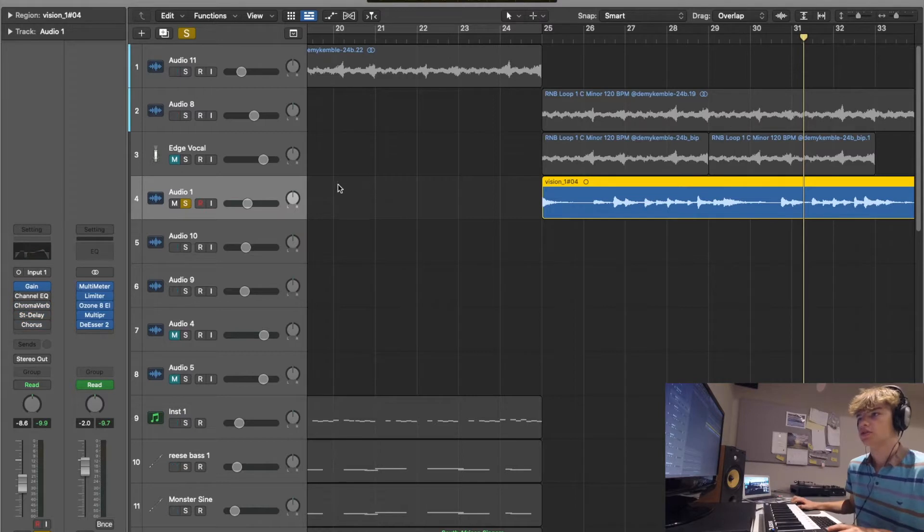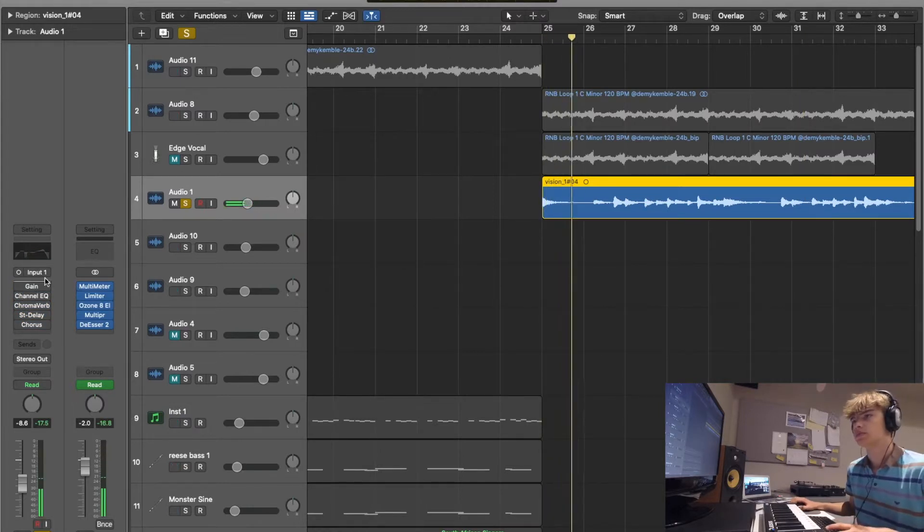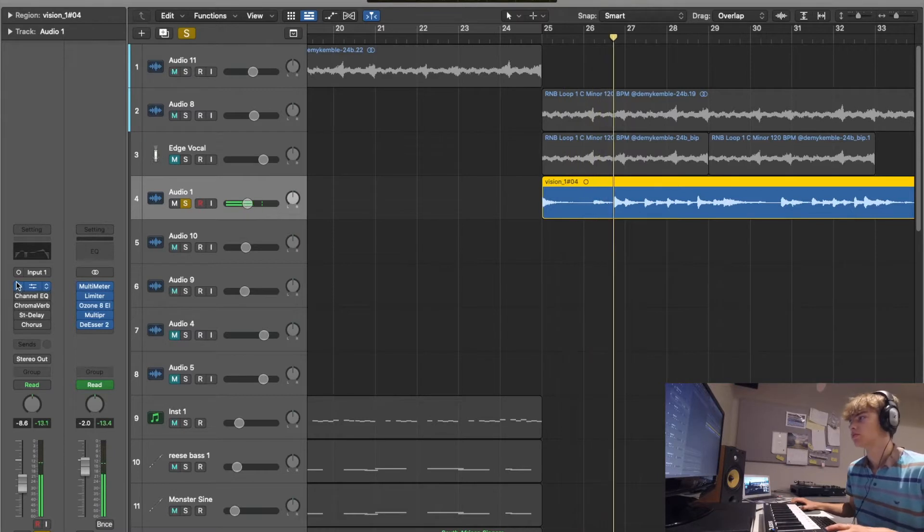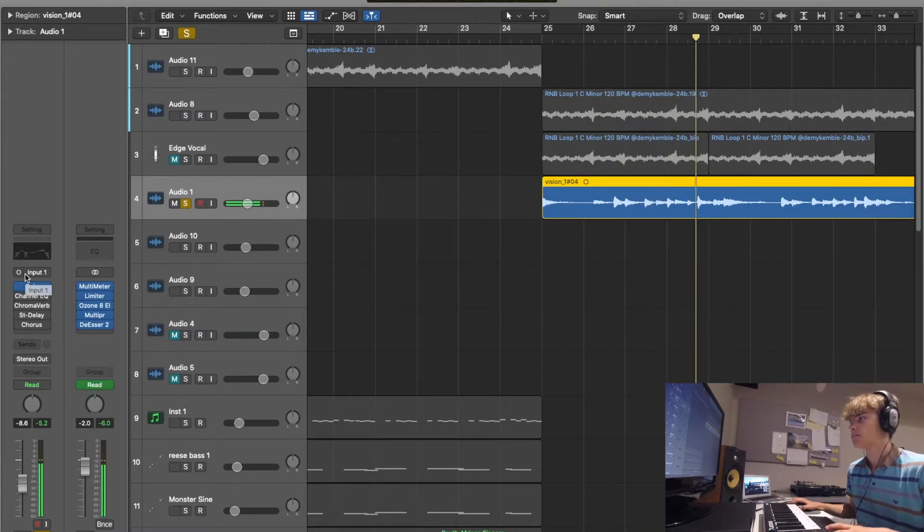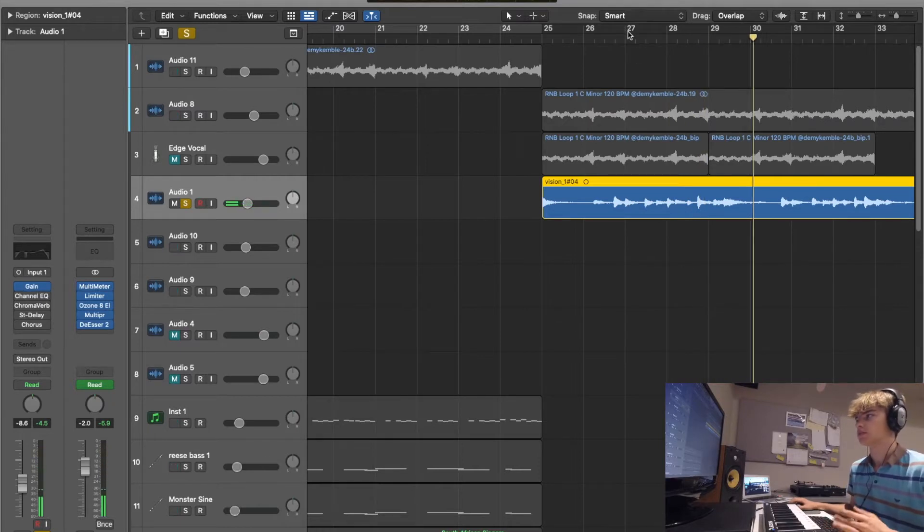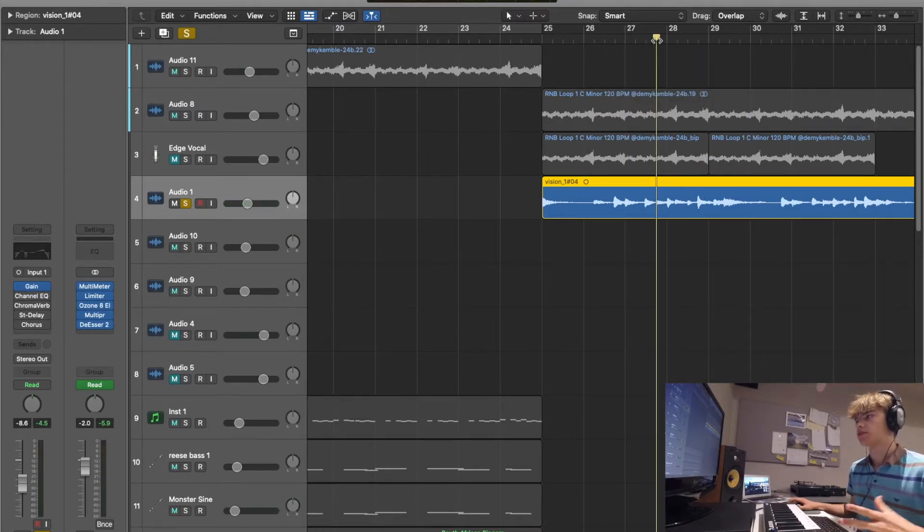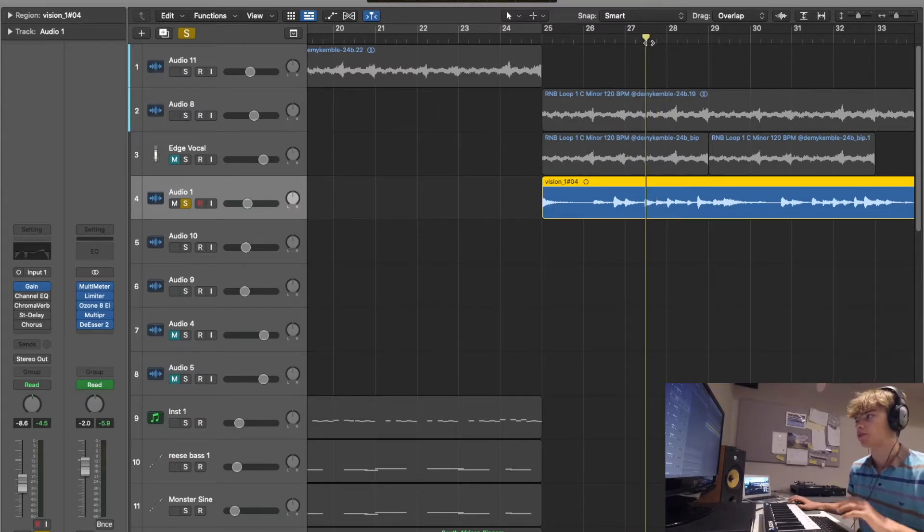Let me take everything off apart from the gain so you can hear what it sounds like. Obviously you can hear some performance issues in there. I think that gives it more character - we've got some notes slightly off time and we got some clicks in there from the pedals and everything.